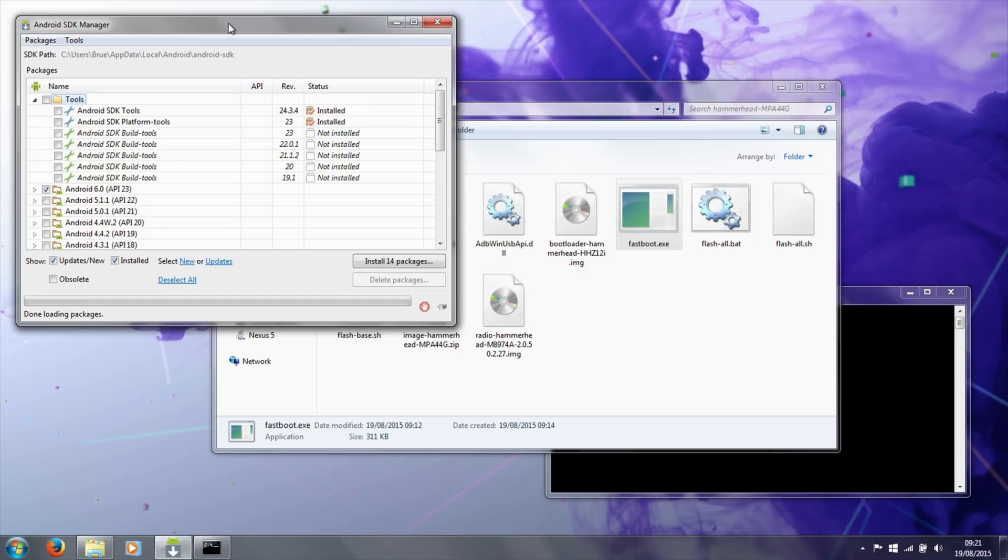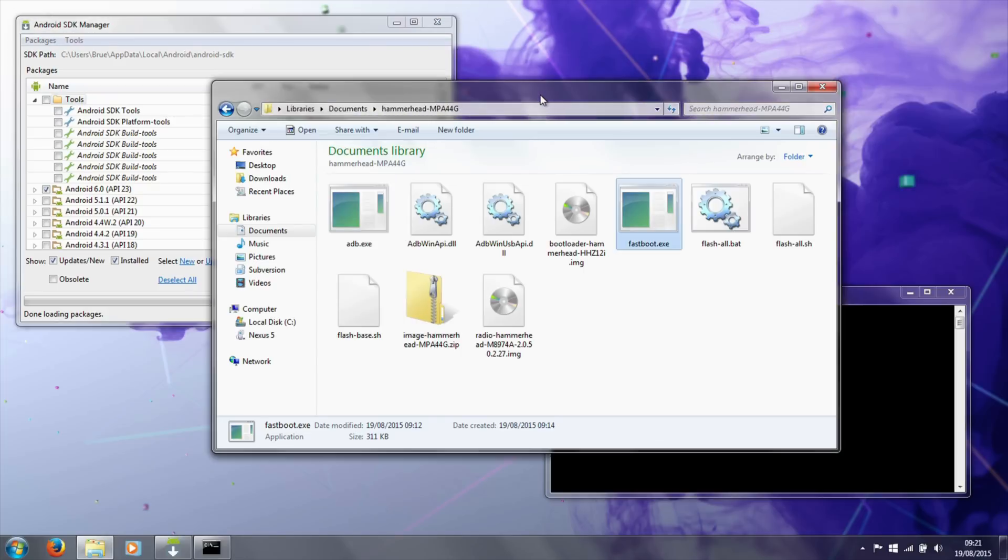Here I've already downloaded the Android SDK Manager and installed the Google USB driver for the phone, and downloaded and extracted the image for the preview build of Android 6 into documents.